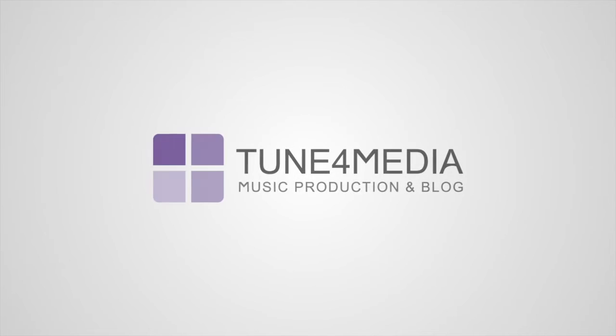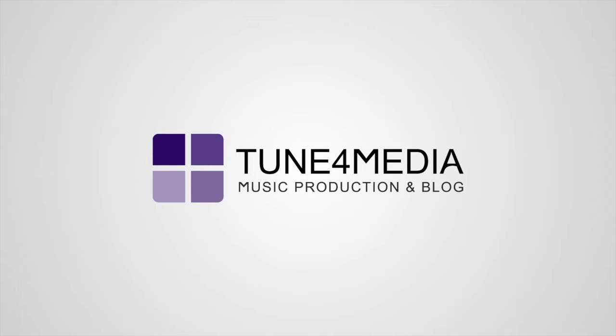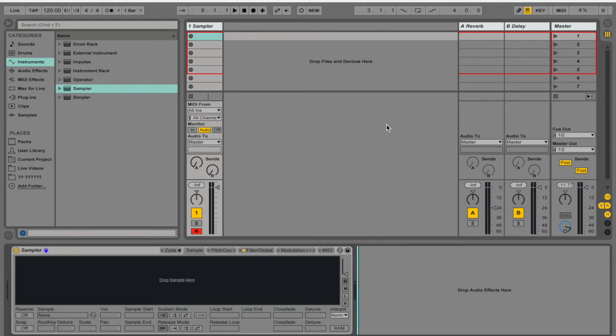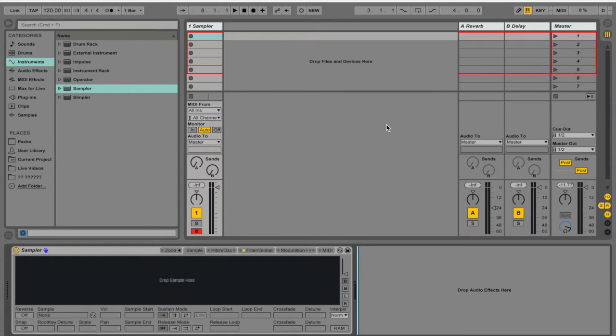Hello and welcome to another Tune4Media lesson. Today we're going to take a good look at Ableton's sampler and we're going to create a very cool ambient sound using a sample of a gong for this lesson.